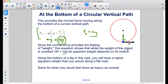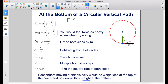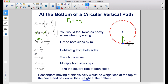Let's solve for when you would feel twice as heavy as normal. The weight you normally feel is when the normal force is mg, so you would feel twice as heavy when the normal force equals 2mg. Replacing the normal force with 2mg and solving for v: divide both sides by m, then subtract g from both sides — 2g minus g gives g = v²/r. Swapping sides and multiplying both sides by r gives v² = gr, then taking the square root gives v = √(gr). Passengers moving at this velocity would be weightless at the top of the curve and double their weight at the bottom.